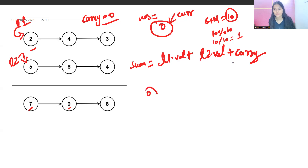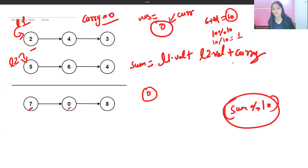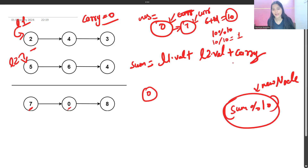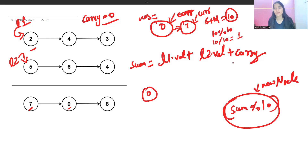We store sum mod 10 as a new node. Then we make current.next point to this new node and update current to current.next. We also update carry as sum divided by 10. For the first step, the new node value is 7 and carry is 0. Then we advance both l1 and l2 to their next nodes.